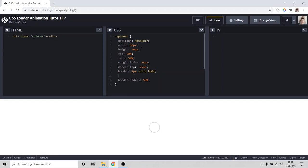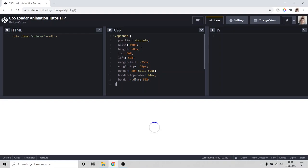I'd like to set border top color to blue. Good. It looks like a spinner but it's not moving.